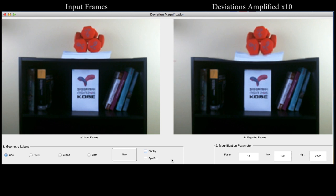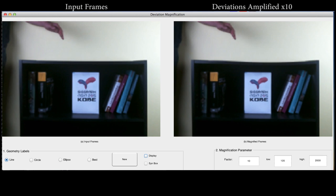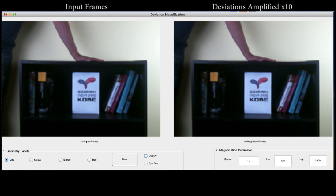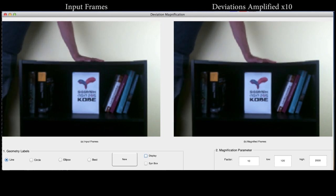You can see the bookshelf buckling when weight is placed on it, and the shelf moving when a person pushes down on it.